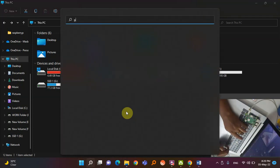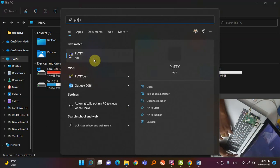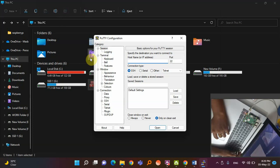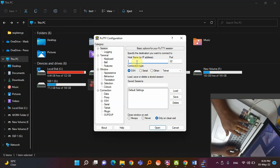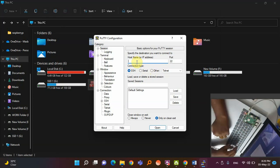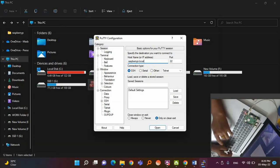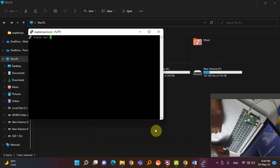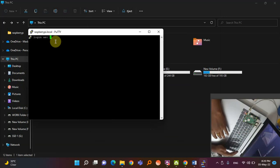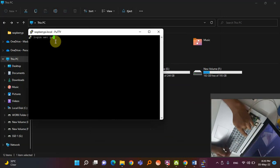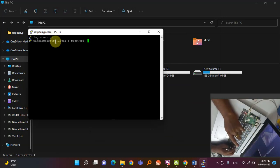Once connected, go to your system and open a software called PuTTY. You can download PuTTY from the internet — it is just a 3-4 MB software. By default, the hostname of the Raspberry Pi is 'raspberrypi.local'. Enter that as the hostname and click Open — it will open a terminal window.